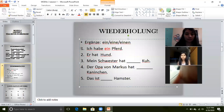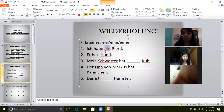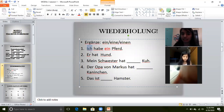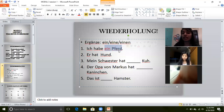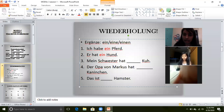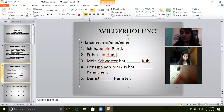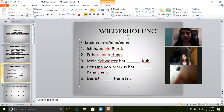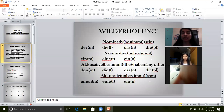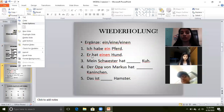Why ein? Because das Pferd. And this ein is accusative because ich here is nominative — this is the subject. Haben is the accusative verb, and ein Pferd is the object. Next: 'Er hat ___ Hund.' Hund is der Hund — masculine. So it will be einen. Er hat einen Hund. Why einen? Because Hund is masculine, der changes to den, and den becomes einen because haben is accusative.